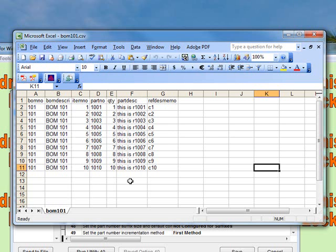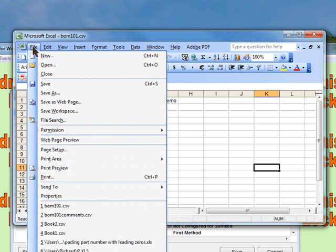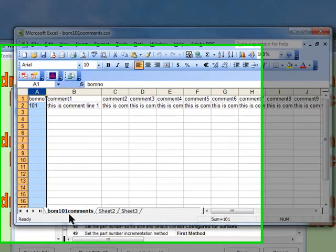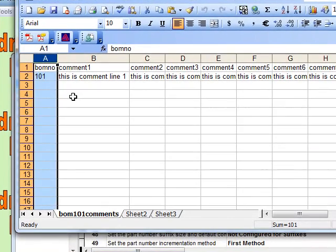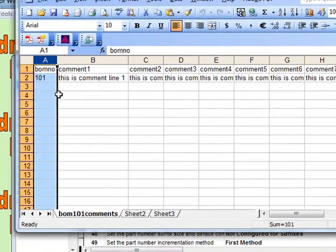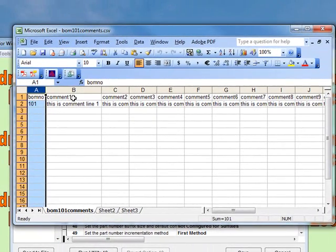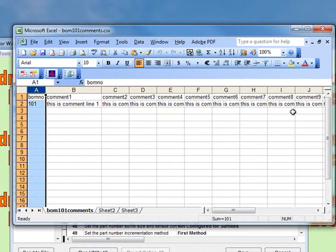As far as the BOM comments are concerned, let's open up BOM comments and see what that looks like. We've got a BOM number, column headings of comment ones, et cetera, and comment numbers, with up to 20 comment lines.